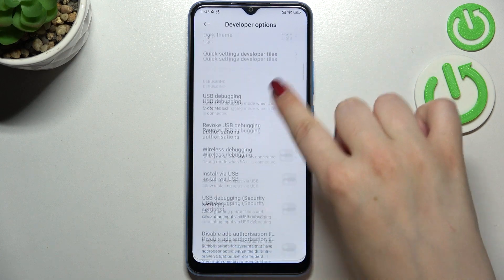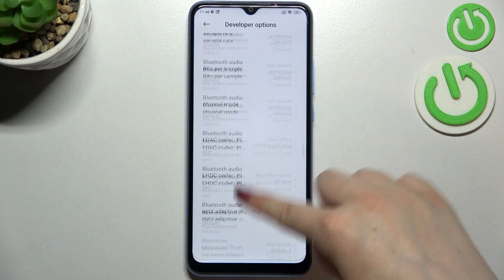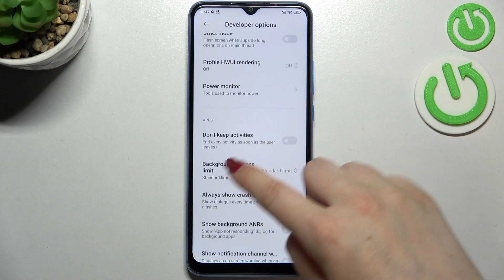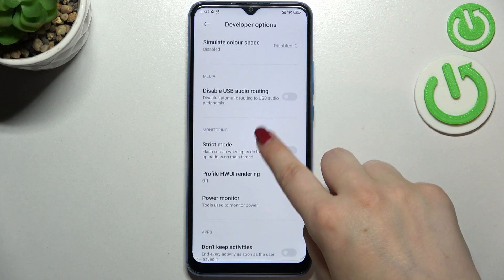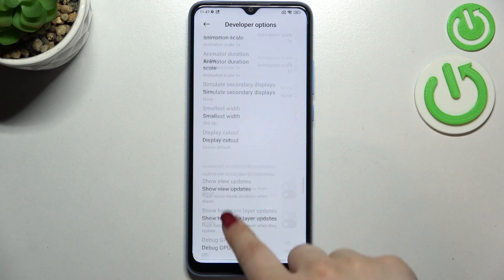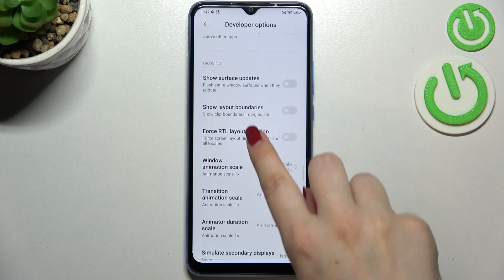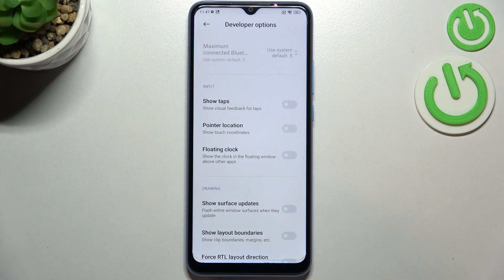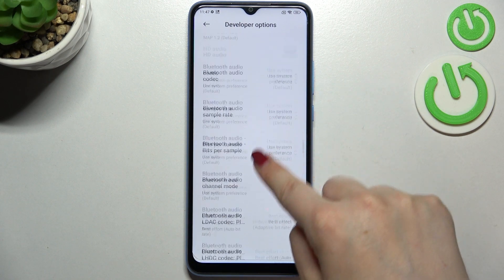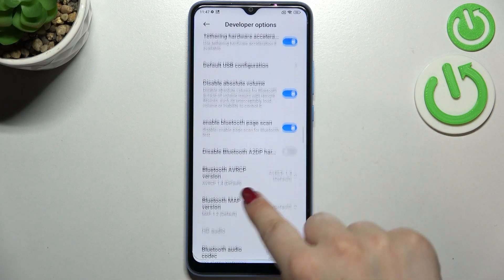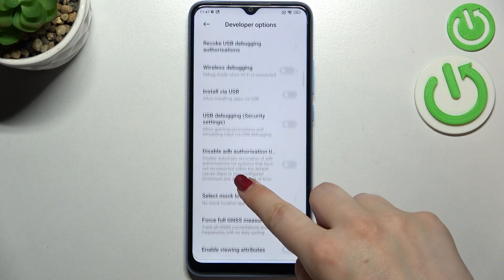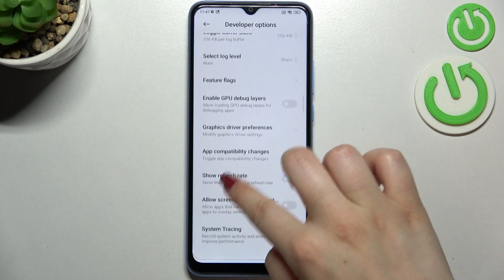Here we've got plenty of advanced settings which we can customize — quite a lot of them. For example, we can turn on Don't Keep Activities, show view updates, change the window animation scale, options with the floating clock, show visual feedback for taps, and some options connected to Bluetooth and overall networking.